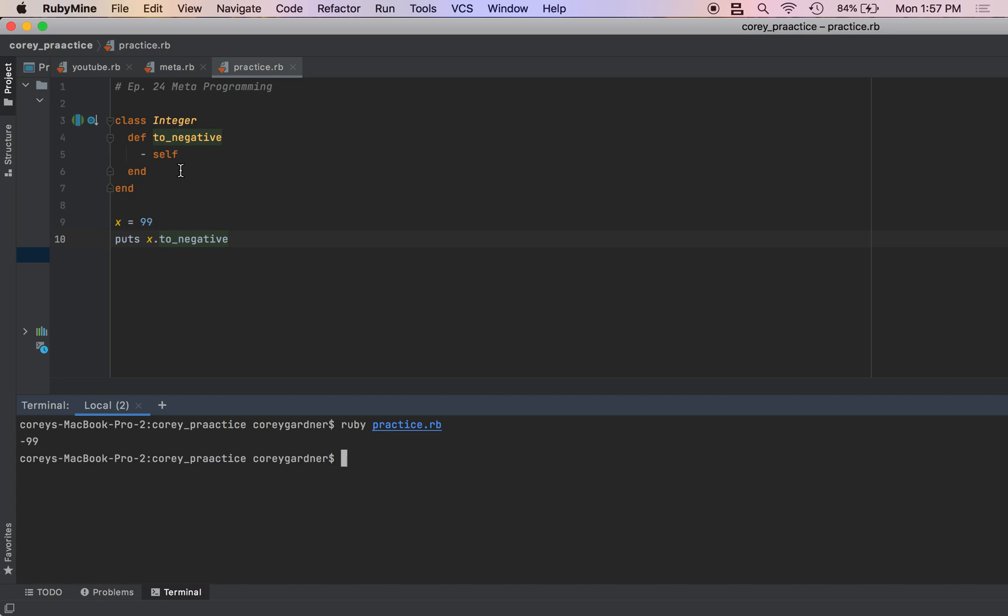The next thing you need to understand is the send method. Send is available to all objects, and when we call send, we can pass in a symbol or a string, and it will execute a method of a symbol or string of the same name.